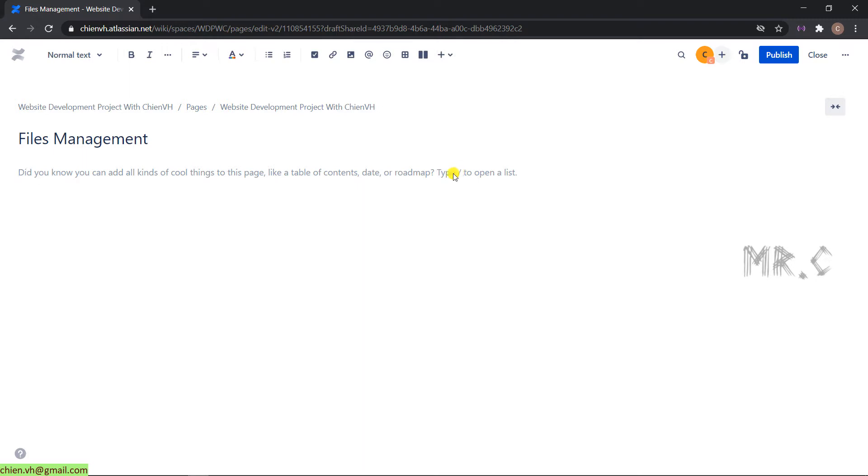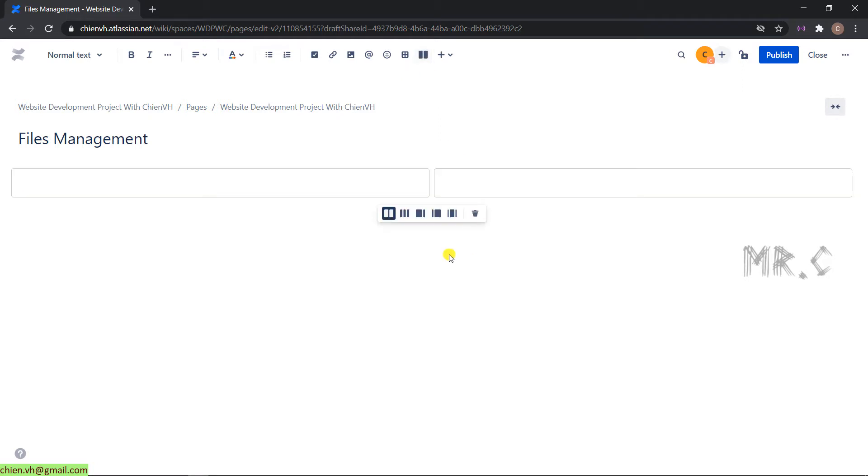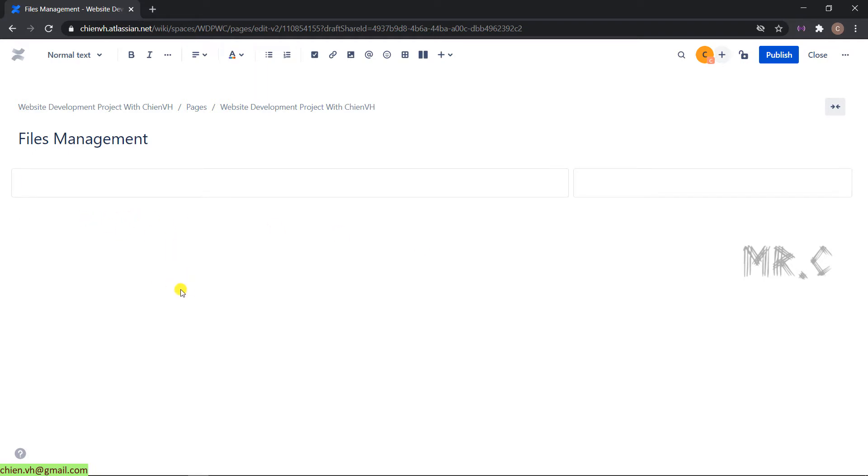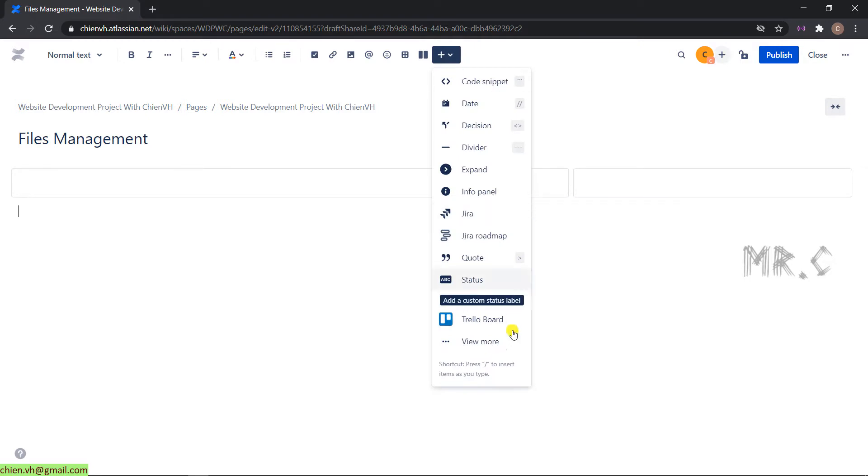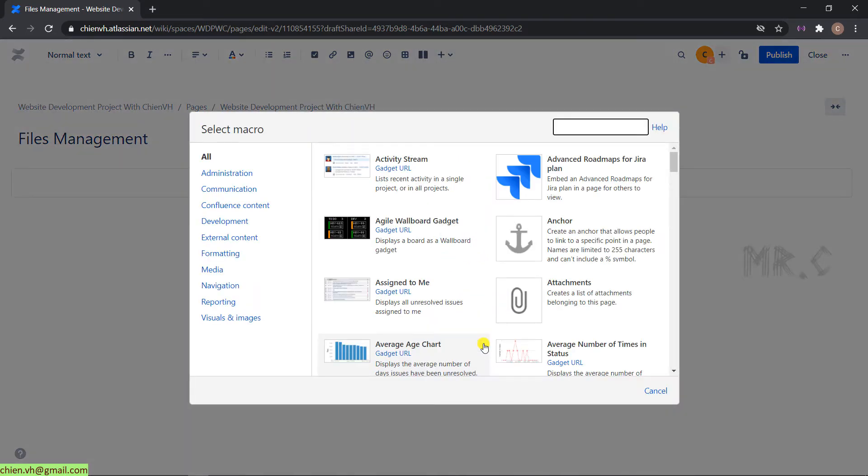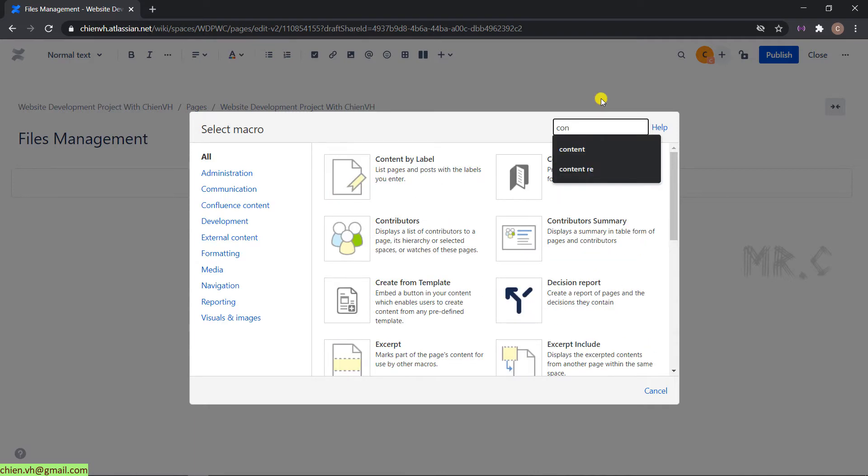In the main body, I will have a layout here. And underneath this one, I will insert a content report table macro.